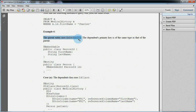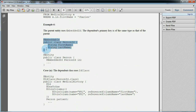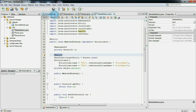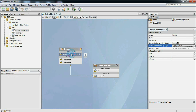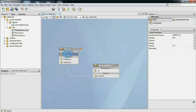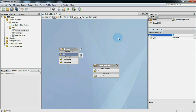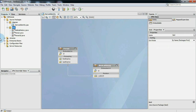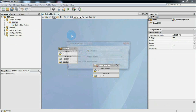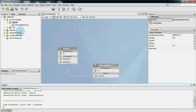Now it's time to check example 6, in which the parent entity uses embedded ID class to represent the composite primary key. So everything is the same — we will change the person composite key type property and set it to embedded ID. Now generate source code again and compare it with example 6 given in JPA's specification.